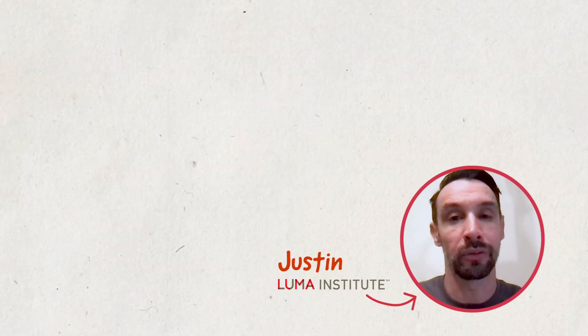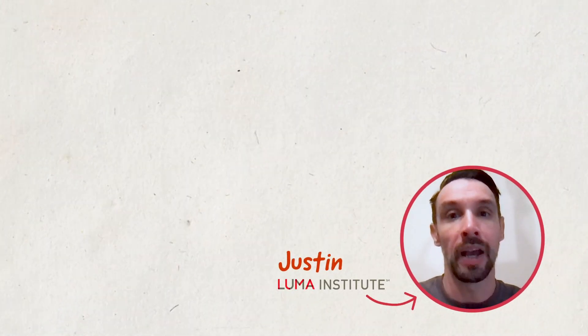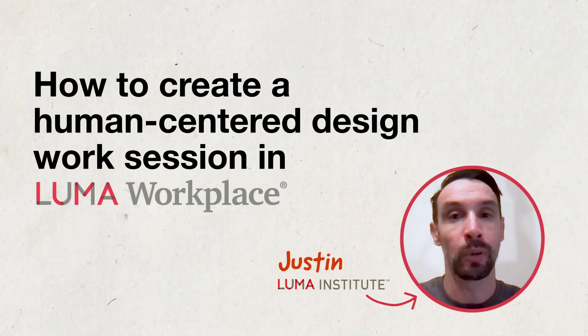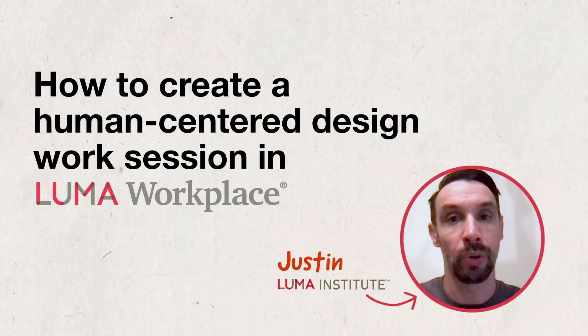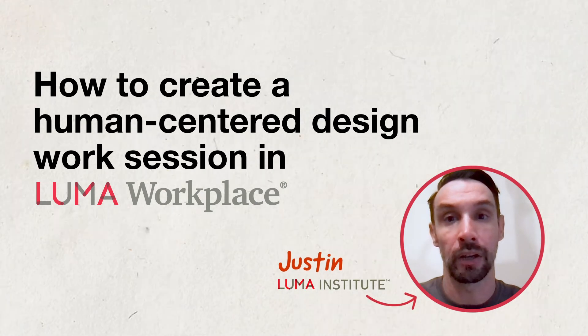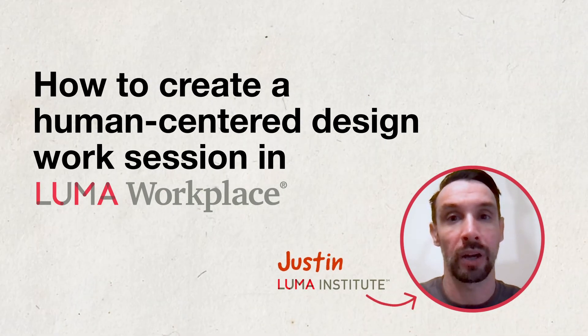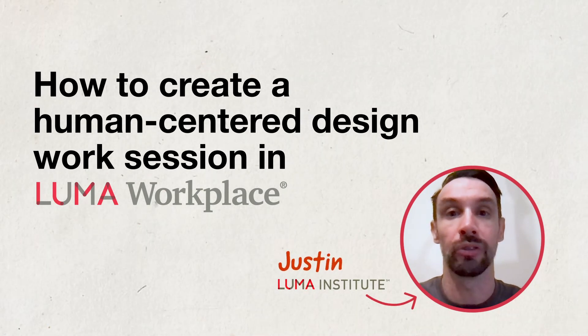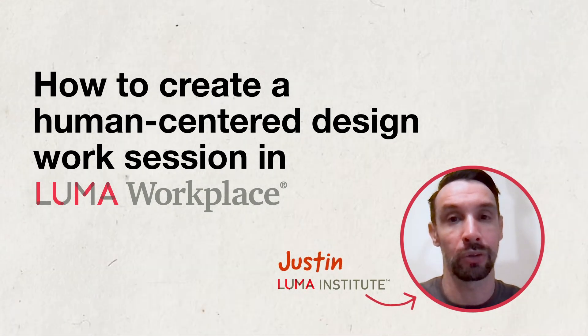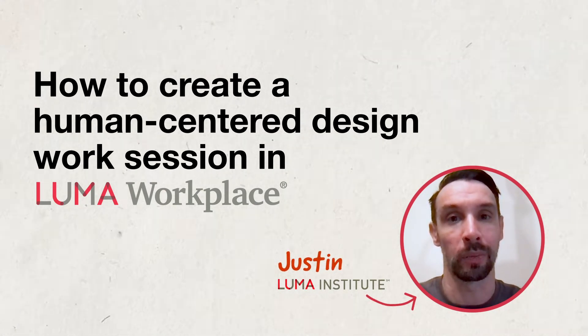Hi, I'm Justin from Luma. In this video, I'm going to walk you through how to create a human-centered design work session using the session planner tool in Luma Workplace.